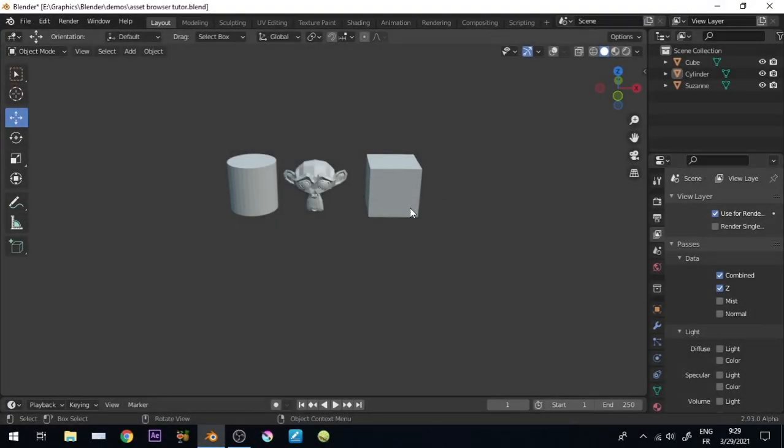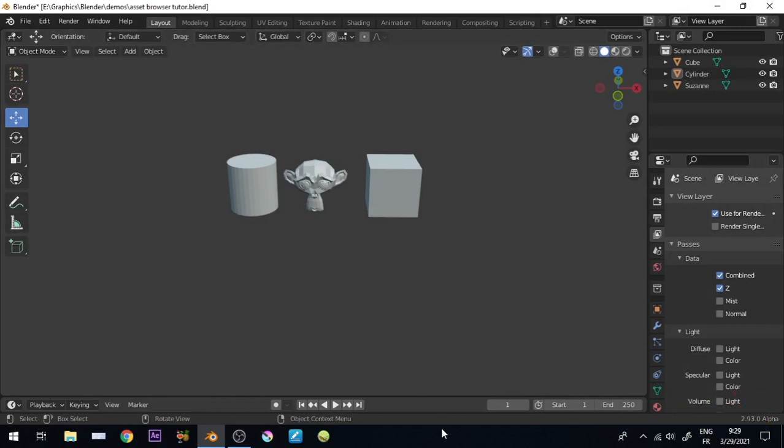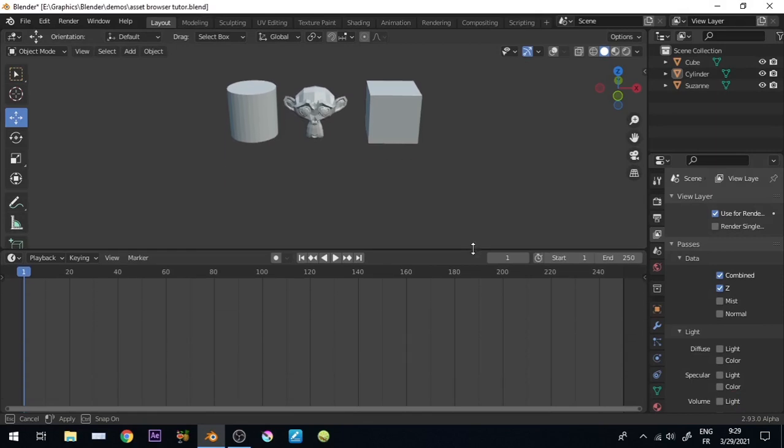Hi, you want to store your assets so you can easily access them? Asset Browser can manage this. Expand the timeline window and change it to Asset Browser.